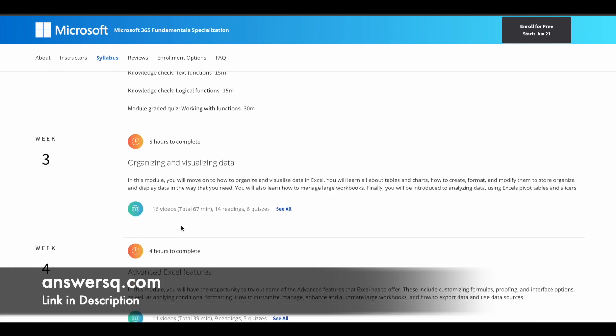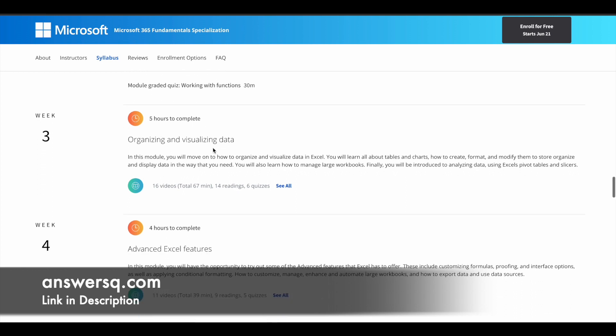For this, you have 16 videos and five hours to complete this particular session.